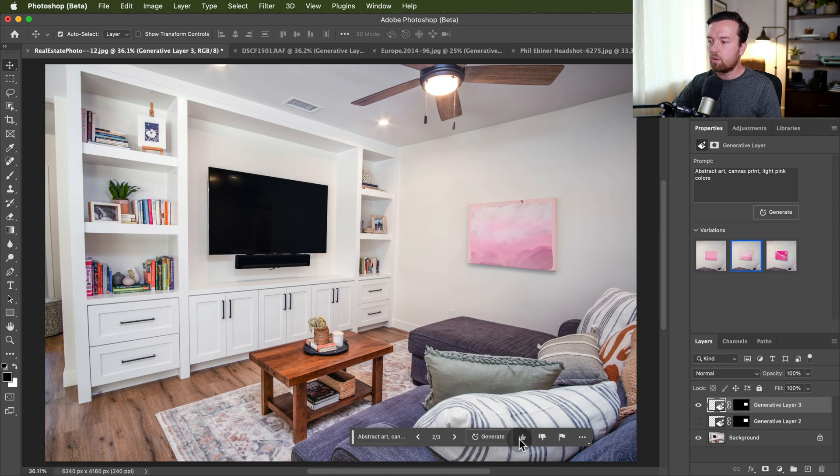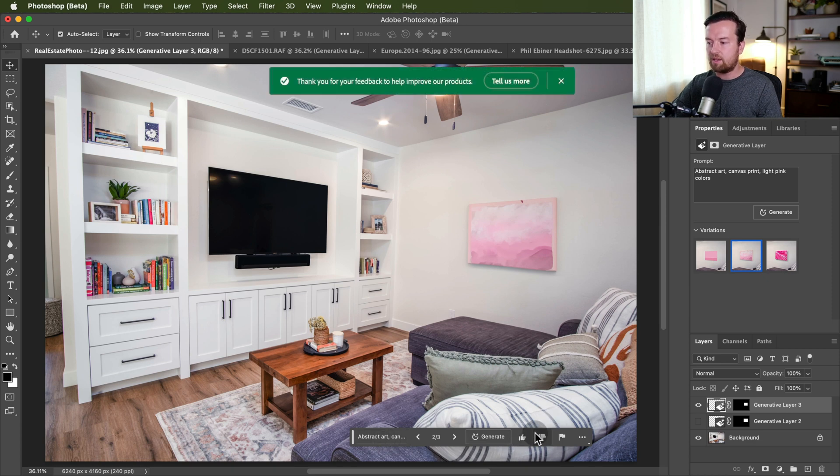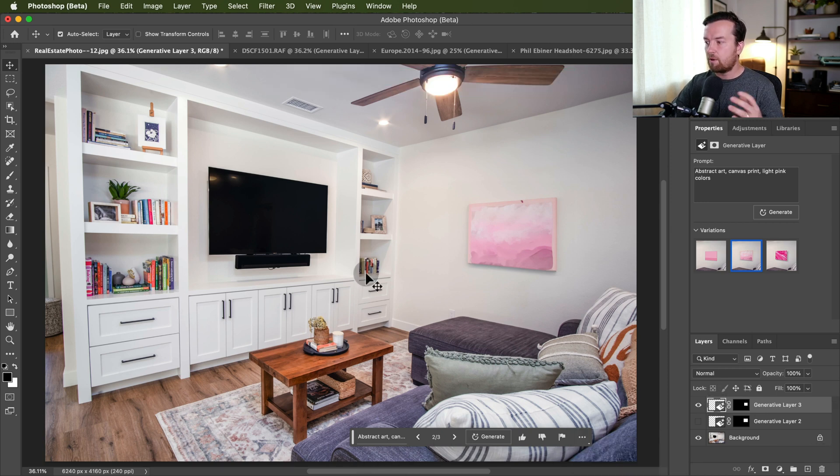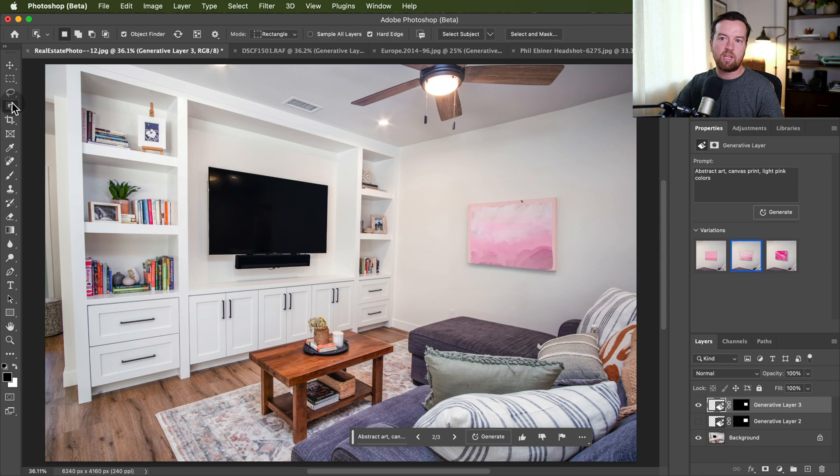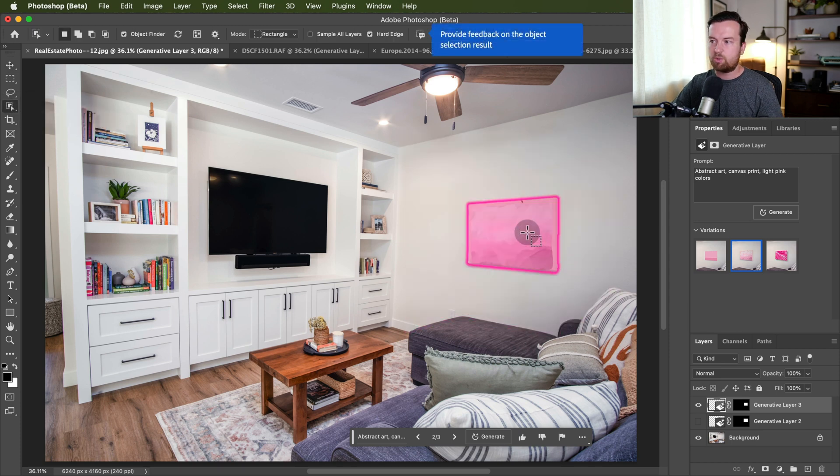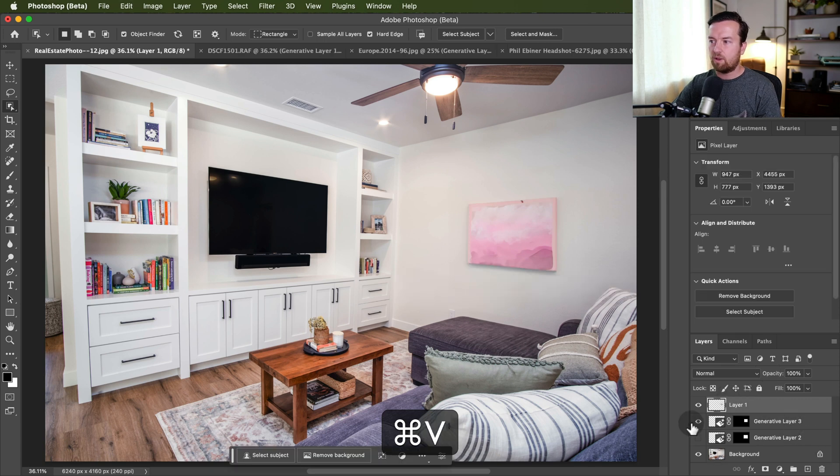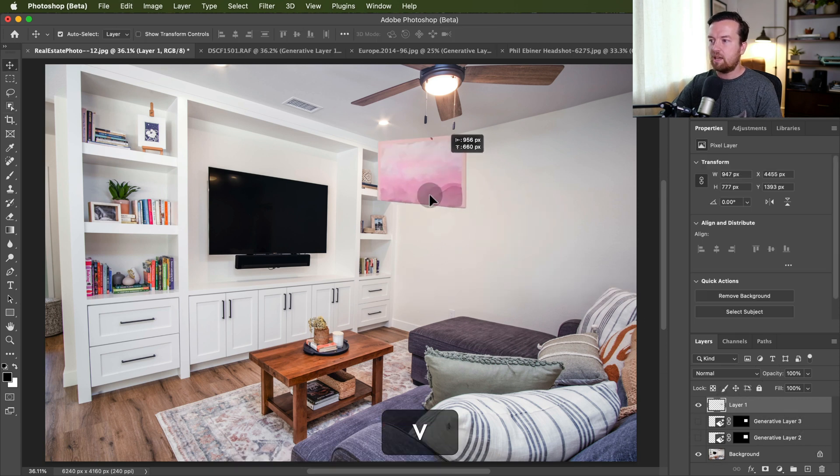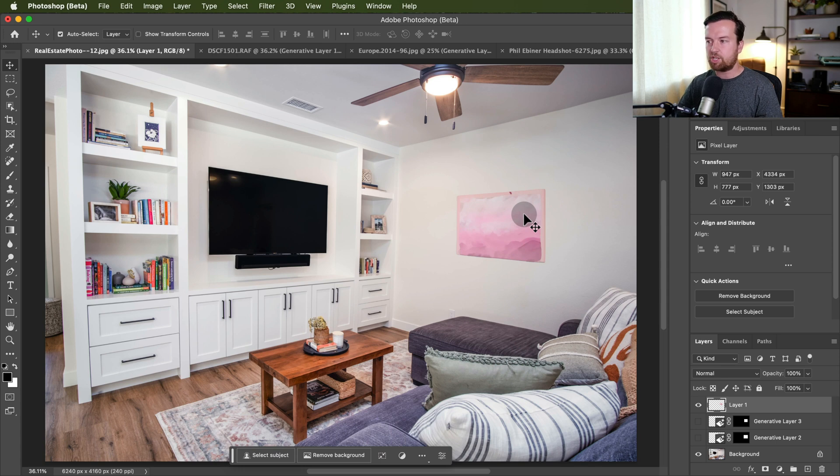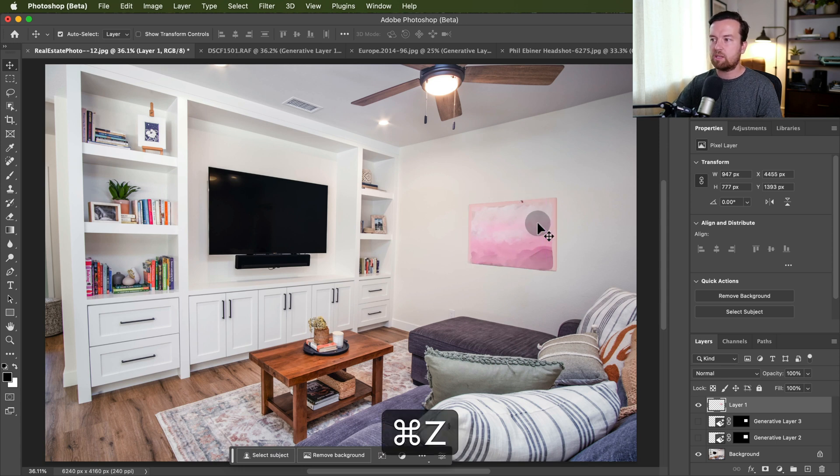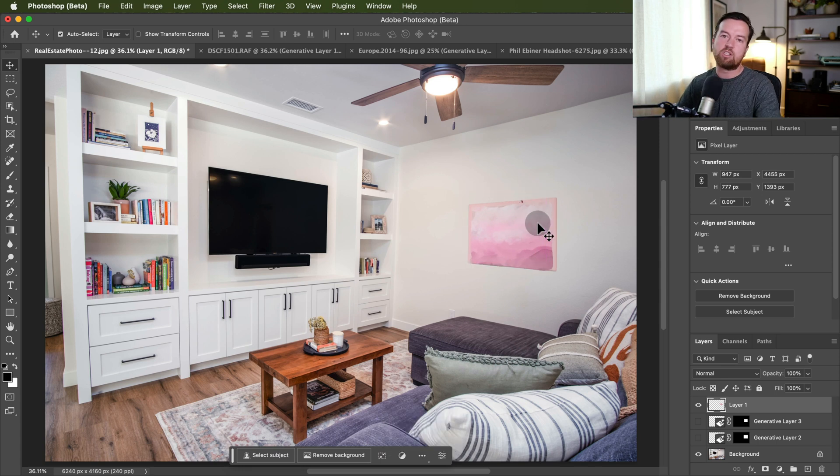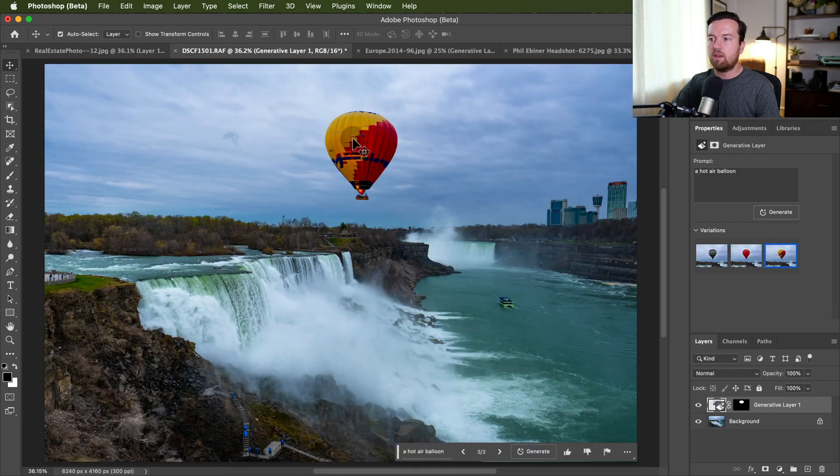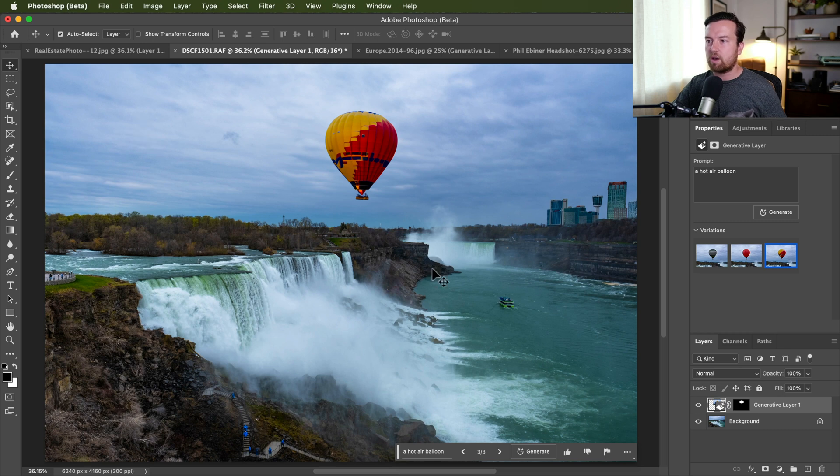So within this tool though, we can give it a thumbs up, thumbs down, say we like this. From here, if we wanted to just select this object, we can use any of our other Photoshop tools to select this object and then create a new layer, copy and paste it, and we can move this around. We might need to add a little bit of that shadow back to this, but that's how you can work with this new generated image within your new project.